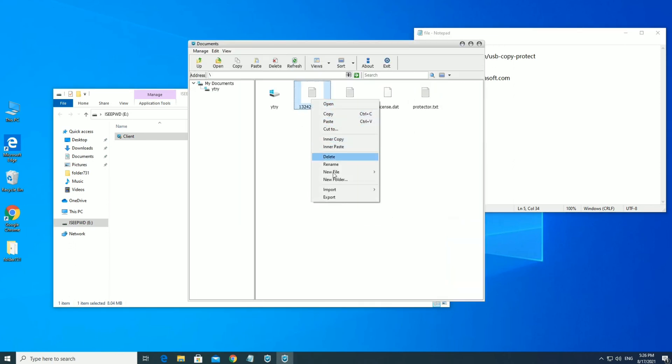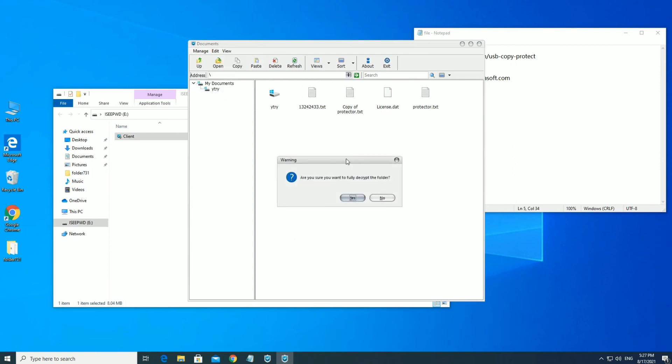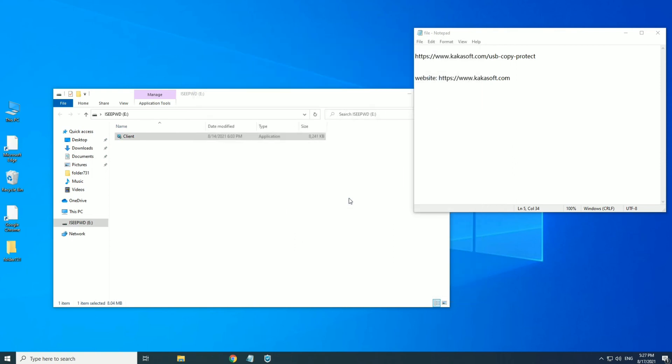Admin has all permissions. The administrator account can remove the USB protection.